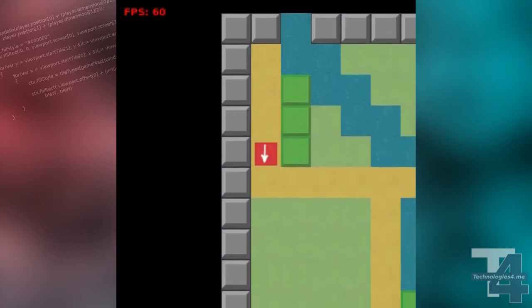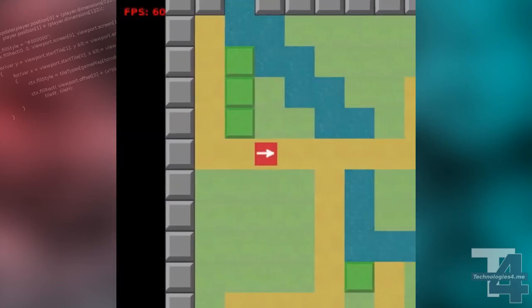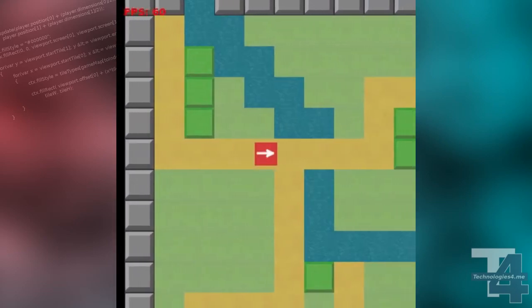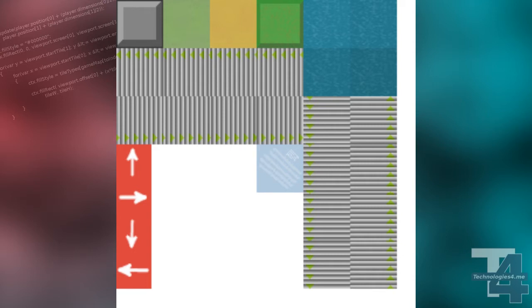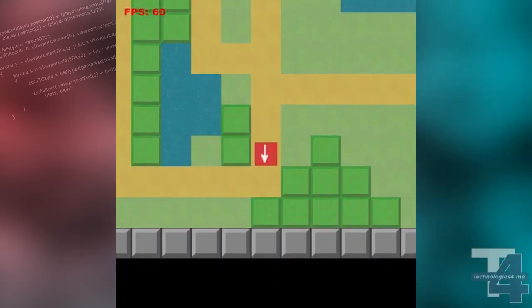In this tutorial, we'll be expanding on our new tile types by creating some specialized types: ice and conveyor belts. The tile sheet for this tutorial, as well as the complete source code and a written version of this lesson, are all available on my website.